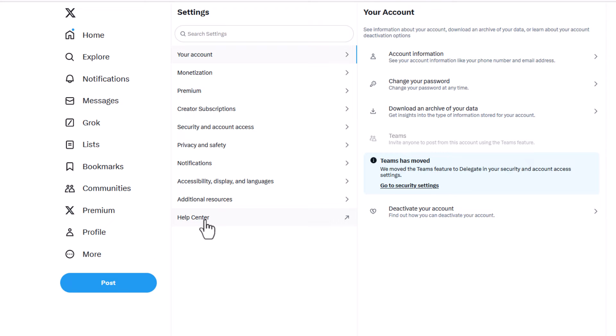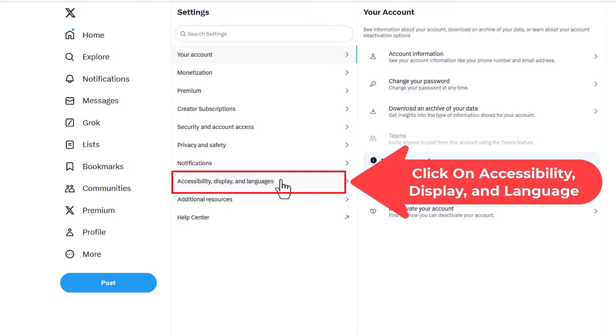Now in the center pane here you want to click on accessibility, display, and languages.